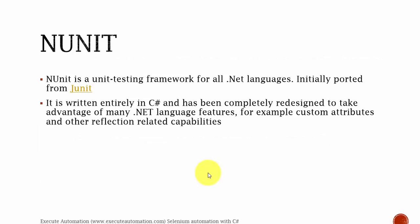NUnit is a unit testing framework for all .NET languages, initially ported from JUnit. If you already have good knowledge in JUnit, this is going to be a cakewalk for you. It is written entirely in C# and has been completely redesigned to take advantage of many .NET language features, for example custom attributes and other reflection-related capabilities.